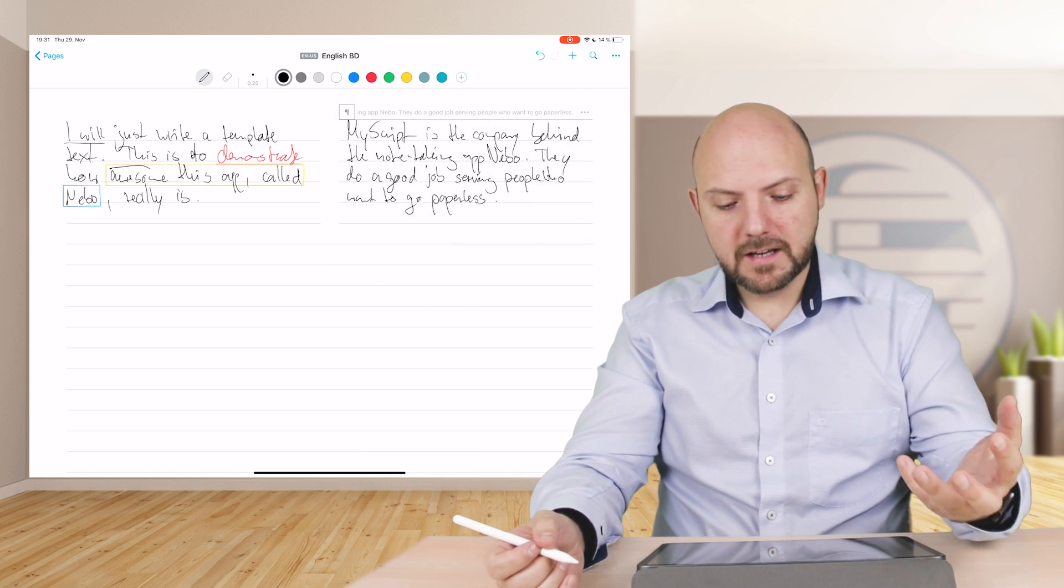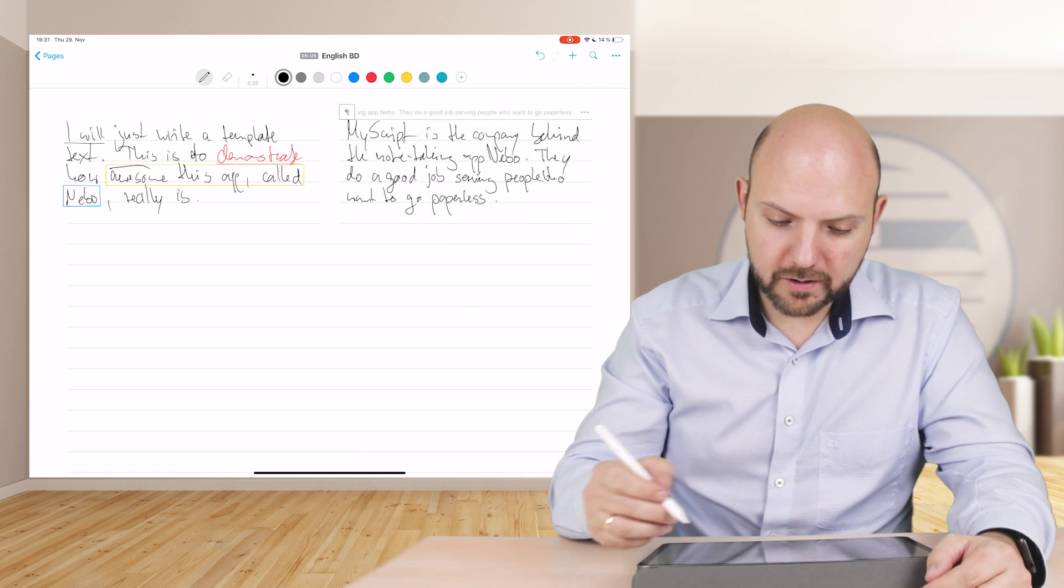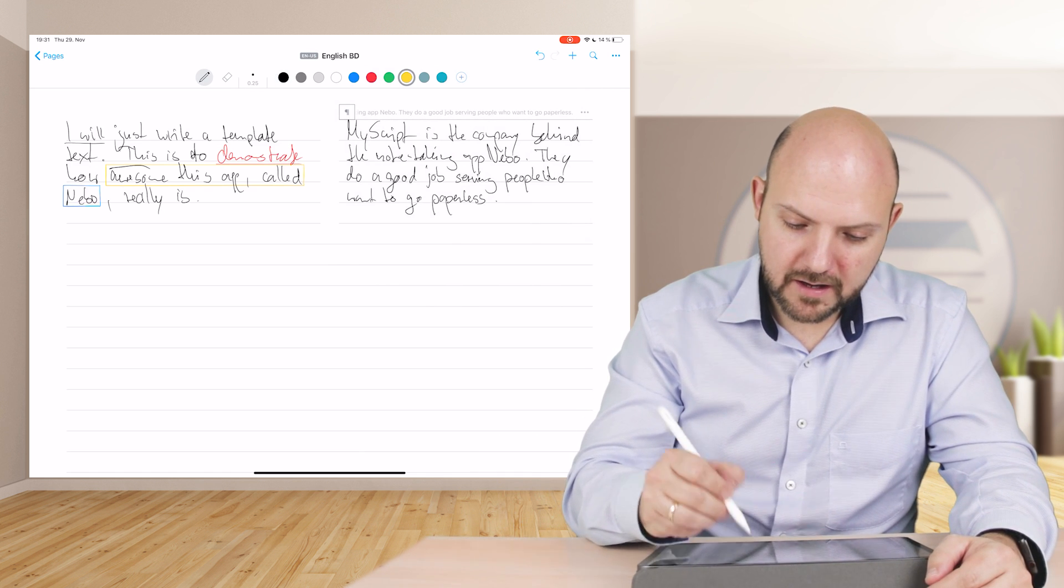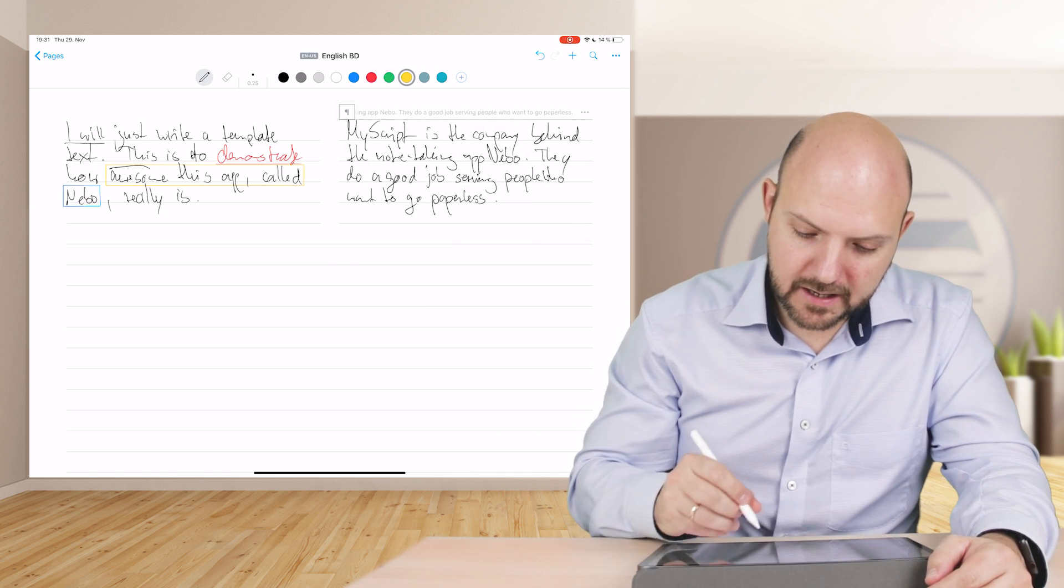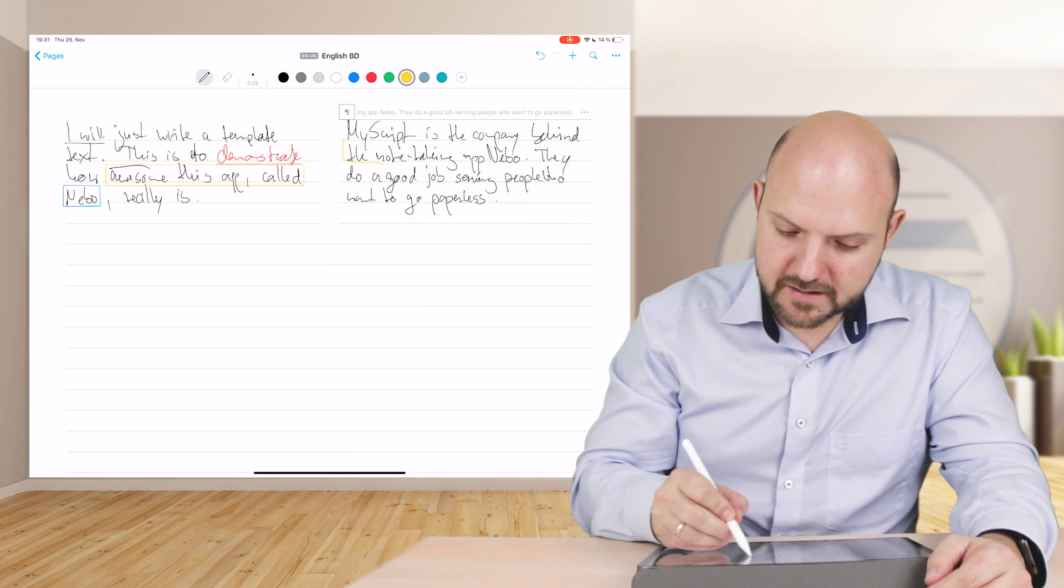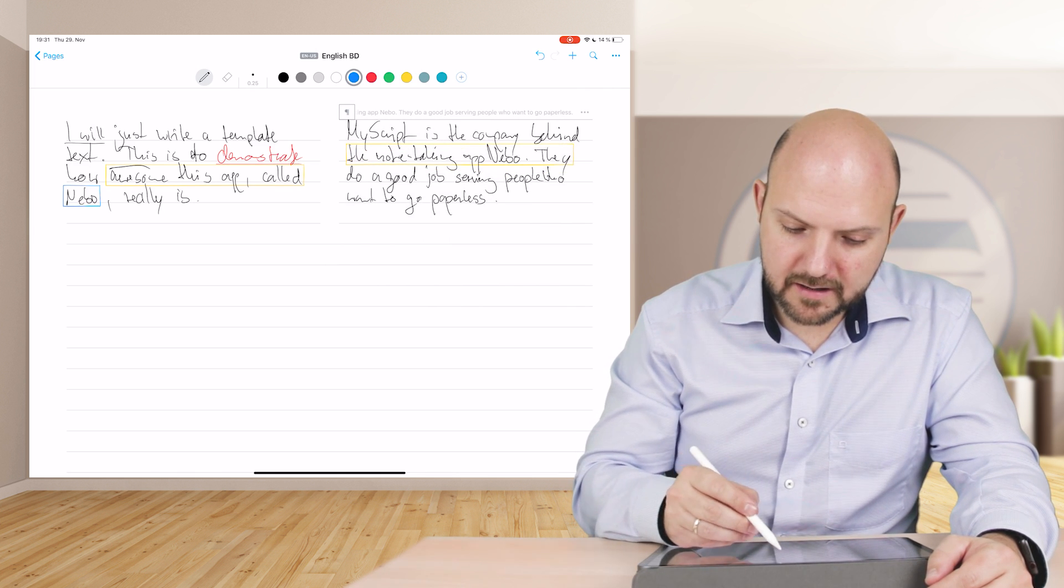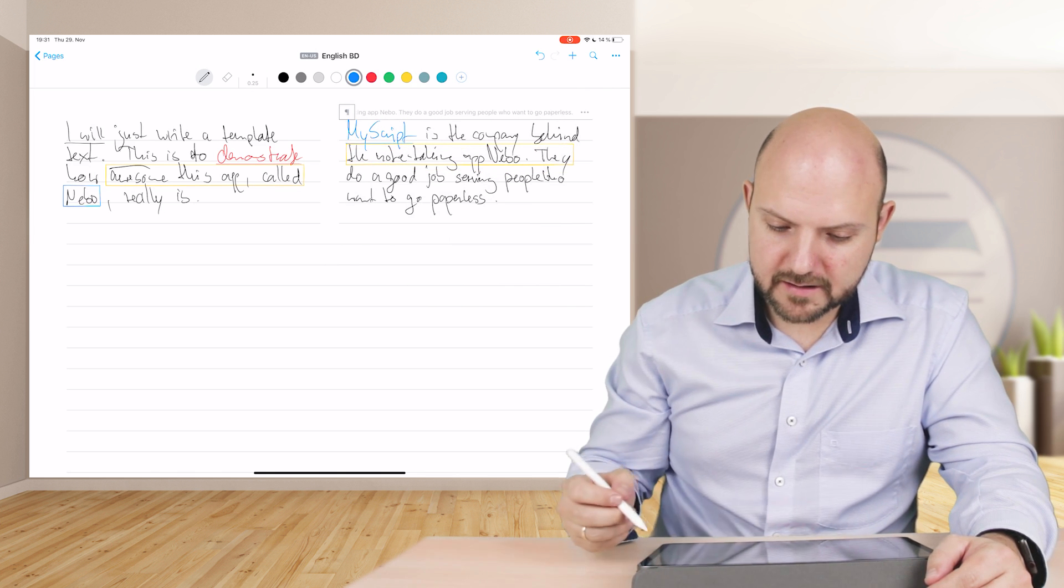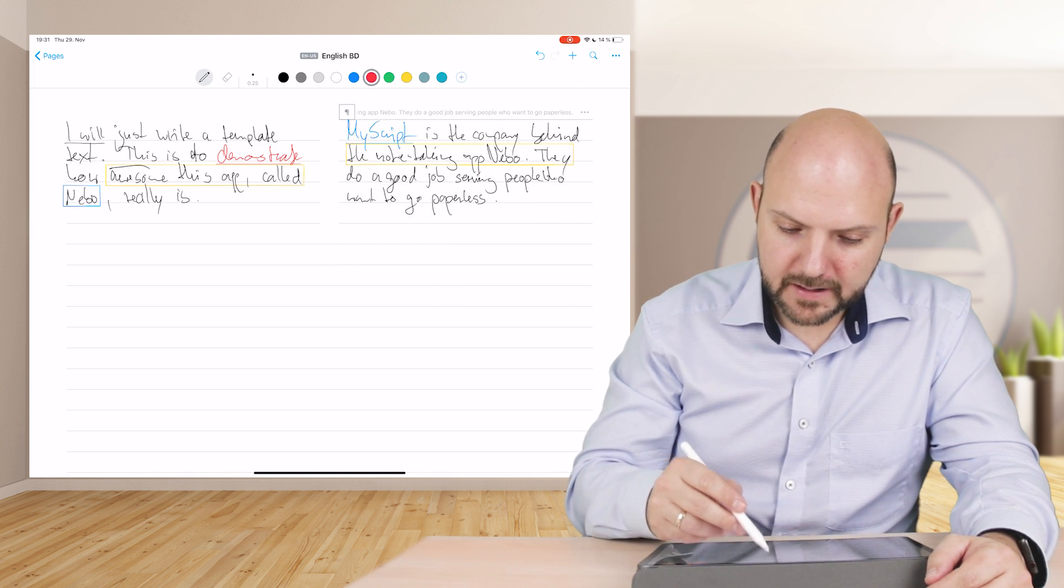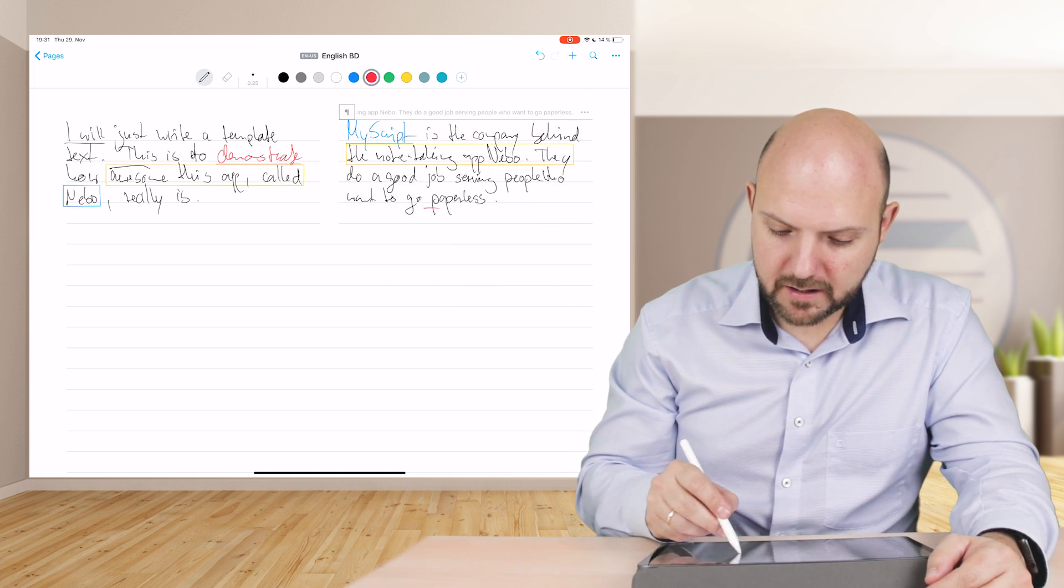MyScript is the company behind the note-taking app Nebo. They do a good job serving people who want to go paperless. Did you see how easy it was to do this? Here again we will just highlight some of this and underline this one.